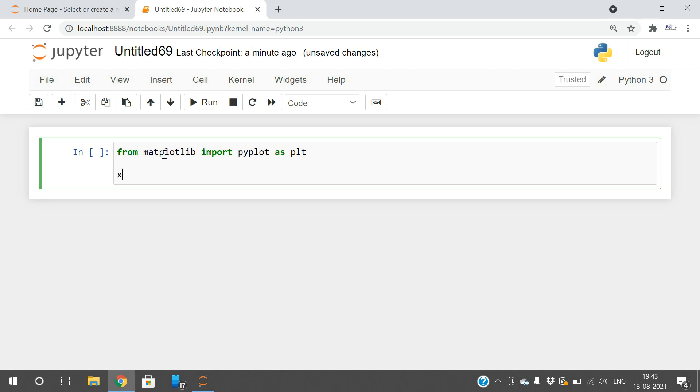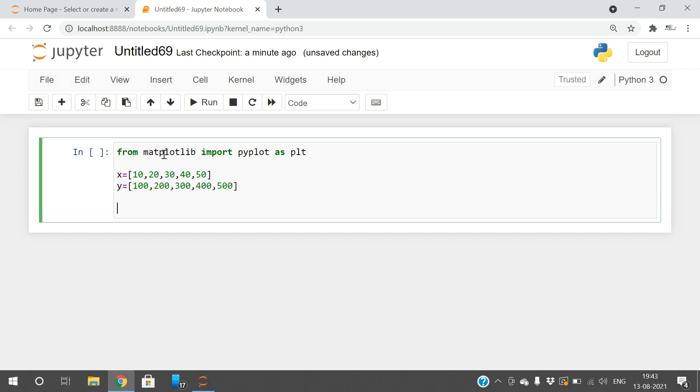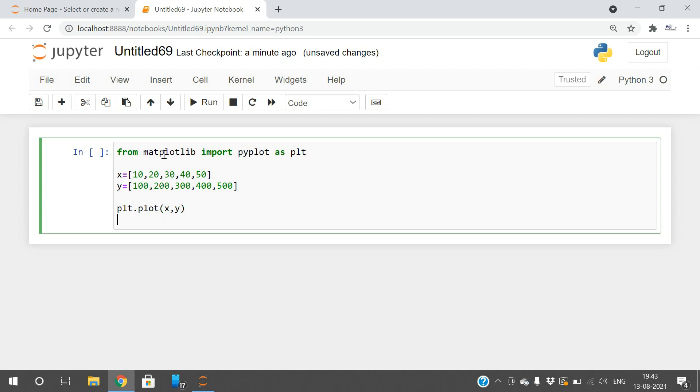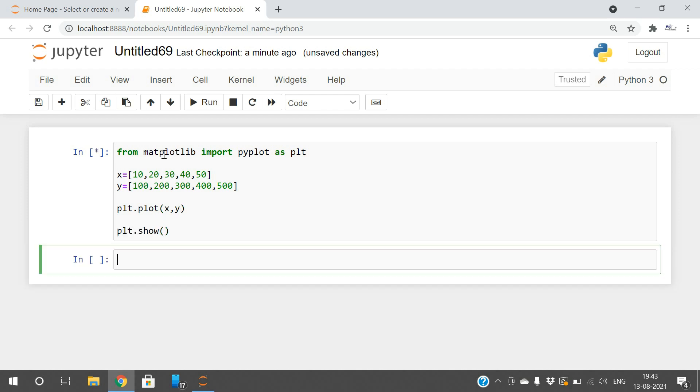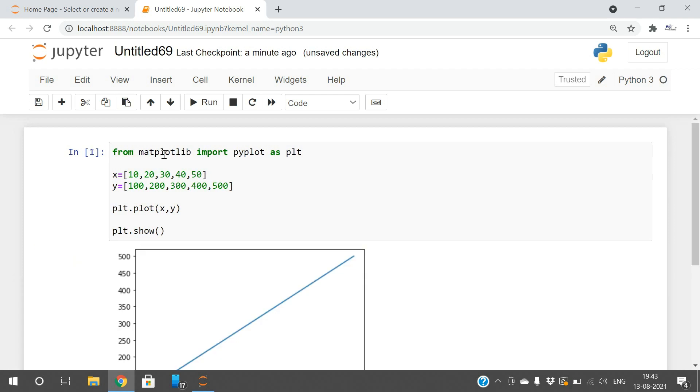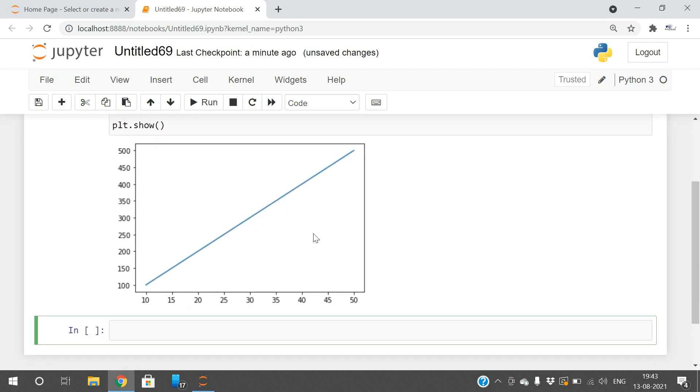Here I'm taking x coordinates: 10, 20, 30, 40, 55, and y coordinates of 100, 200, 300, 400, and 500. I'm plotting this using plt.plot with x comma y, and plt.show to display the plot. You will get this graph.